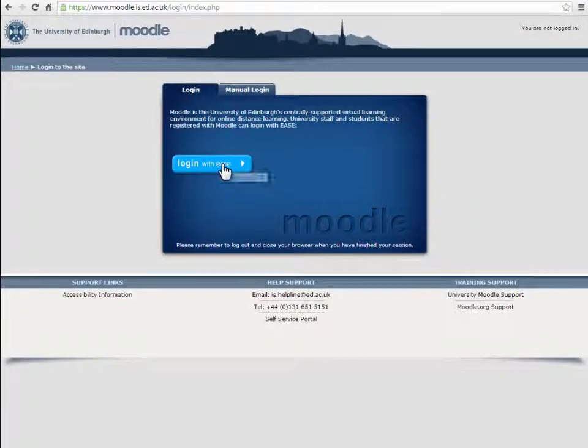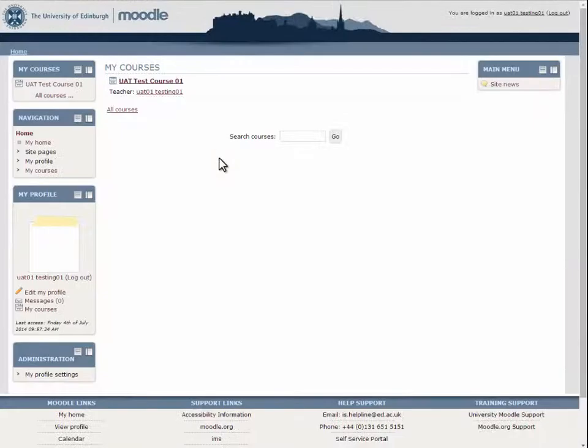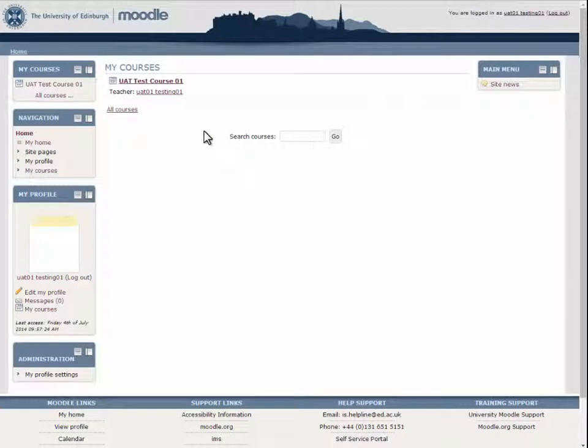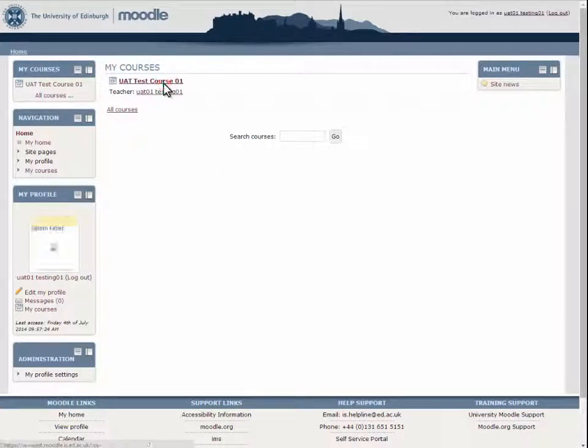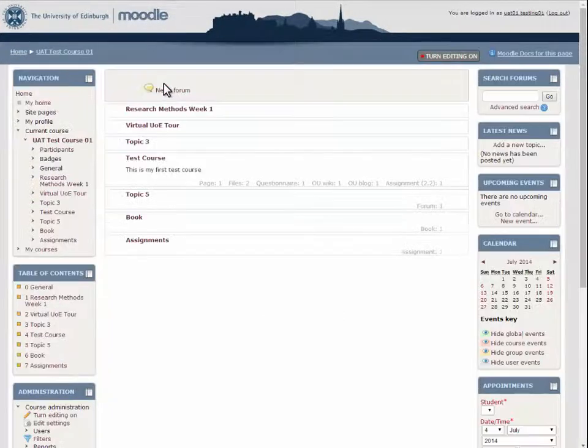To access Collaborate, log in to Moodle. Go to the area of your course in which you would like the session to be accessed.